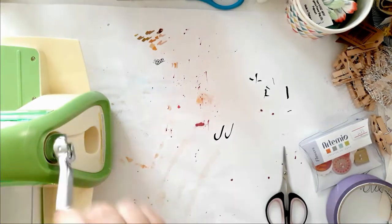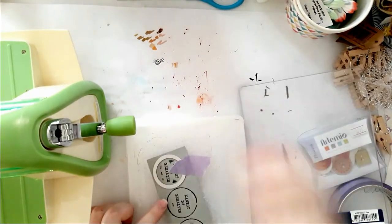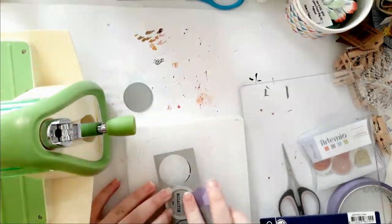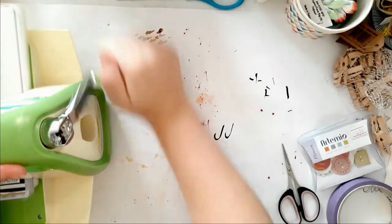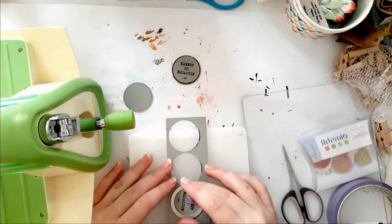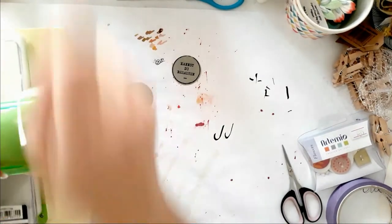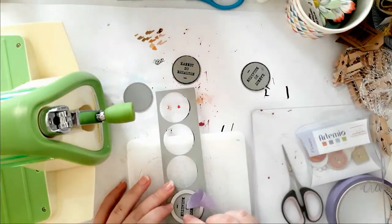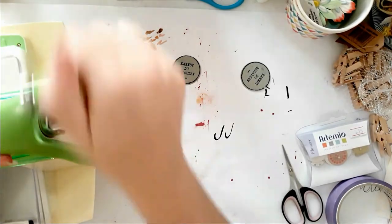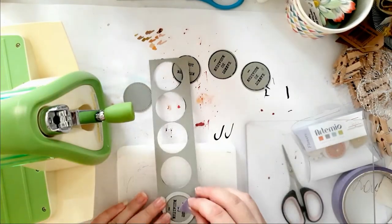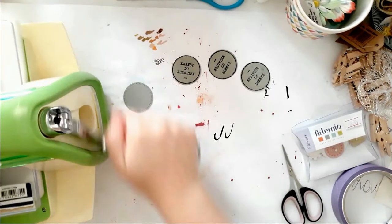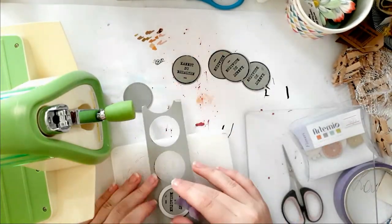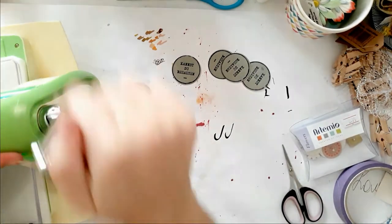I took a circle die from my stash that was roughly the same size. It didn't cut perfect because it's not coordinating. The circle from the stamp was messy looking, which I love, so I thought I just added to that look.